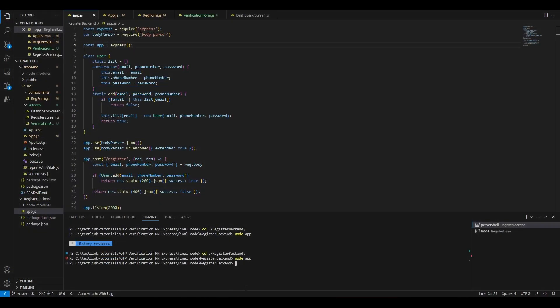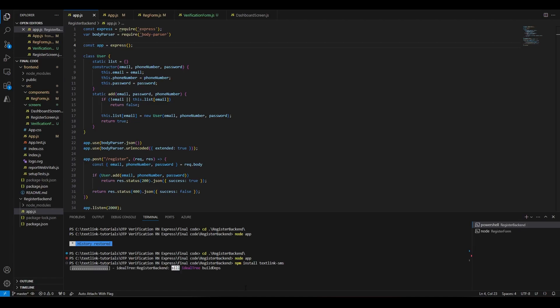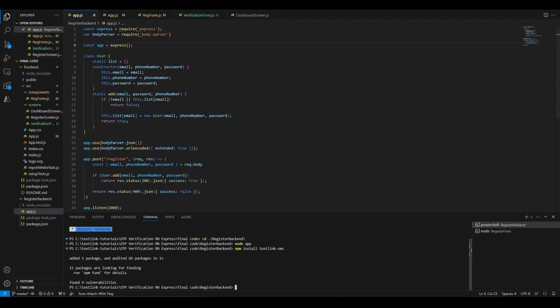Next we'll create the verify endpoint, where we will send a verification SMS. To send a verification code and check if the code entered by the user is valid, we'll need to install the TextLink SMS node.js package, which can be downloaded using npm.